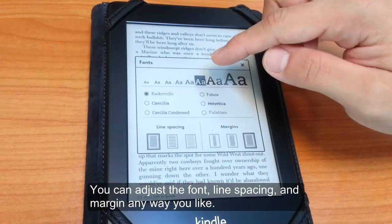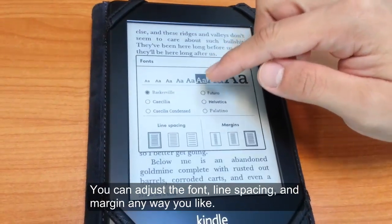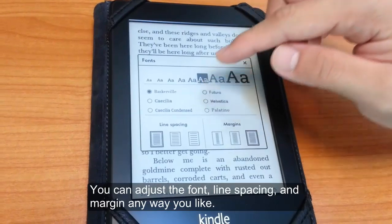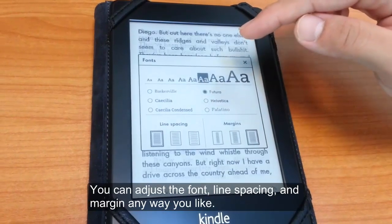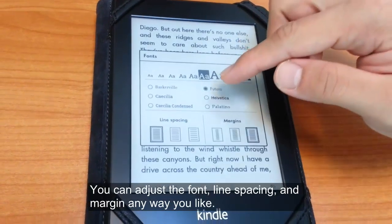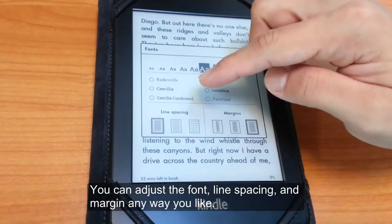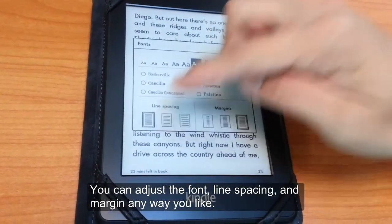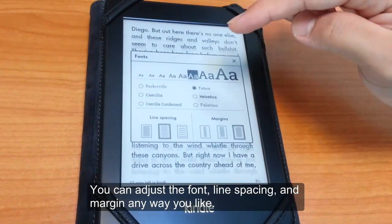There you can also adjust the font, line spacing, margins, and a few other things as we can see here.